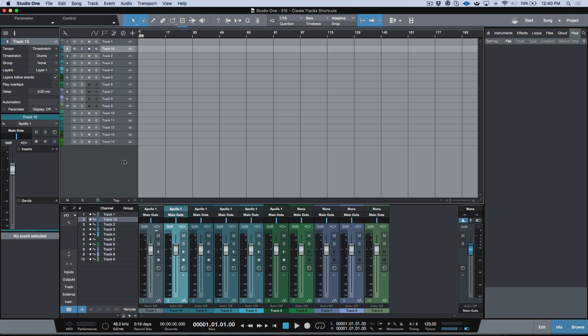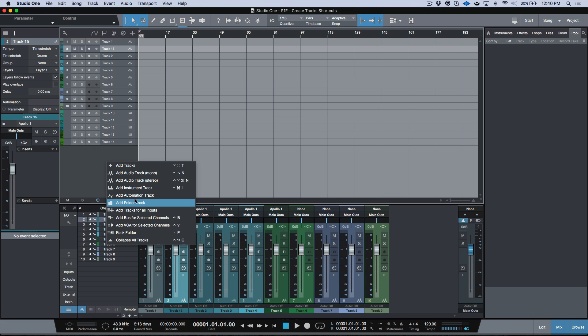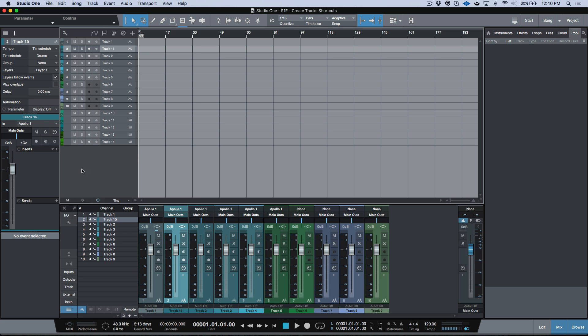The other option is if we click in this gray empty space below here, right in this section, if I right-click, I also have some options here to add tracks: stereo, mono, instrument tracks, automation track, folder track, tracks for all inputs, bus, VCA, etc. But for me quite often I just want to pull up a quick stereo track.